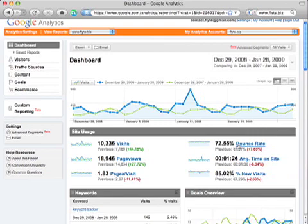You can also see that the average time that people spent on the site is a little bit lower than last year, and our percentage of new visits is off by a little bit too. The flip side of that, of course, is our repeat visits is up by the same percentage.